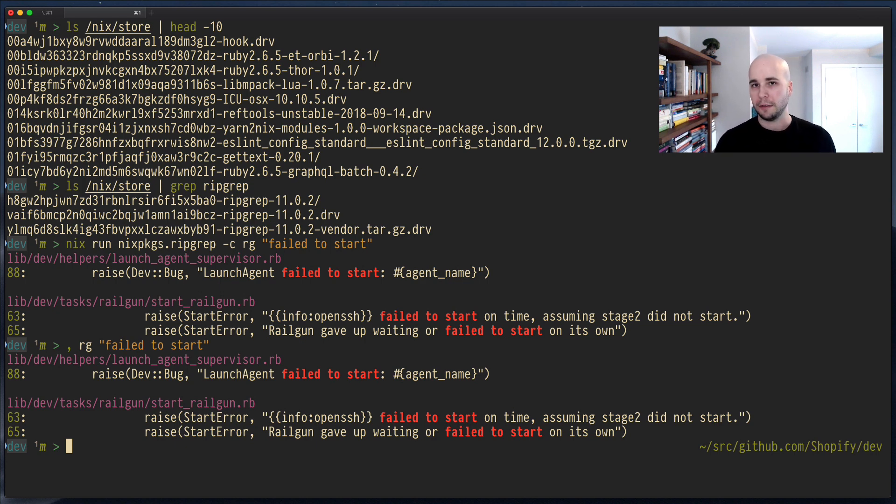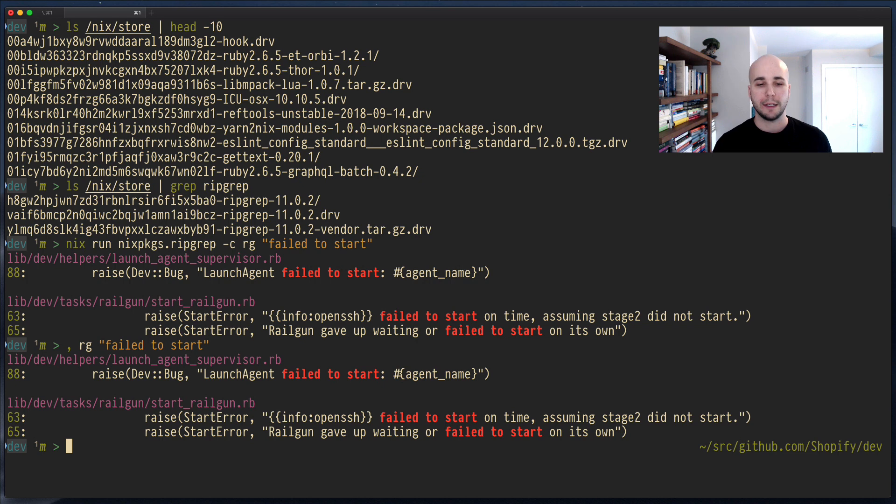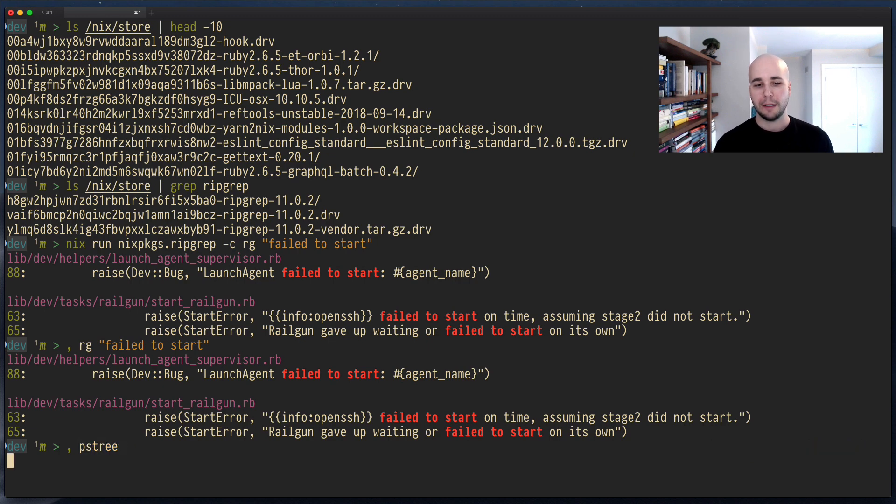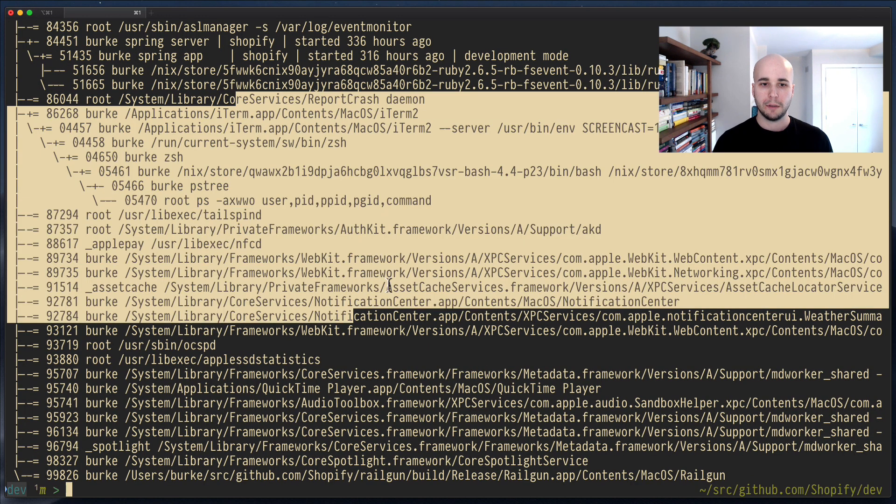This is really useful in all sorts of situations, not just when you're on someone else's machine, but when you know, oh, there's this tool that exists, and I just want to use it once. I don't want to install it and then have it sit around on my machine forever. Maybe you want to run, like, PSTree to look at the processes on your system. Boom.